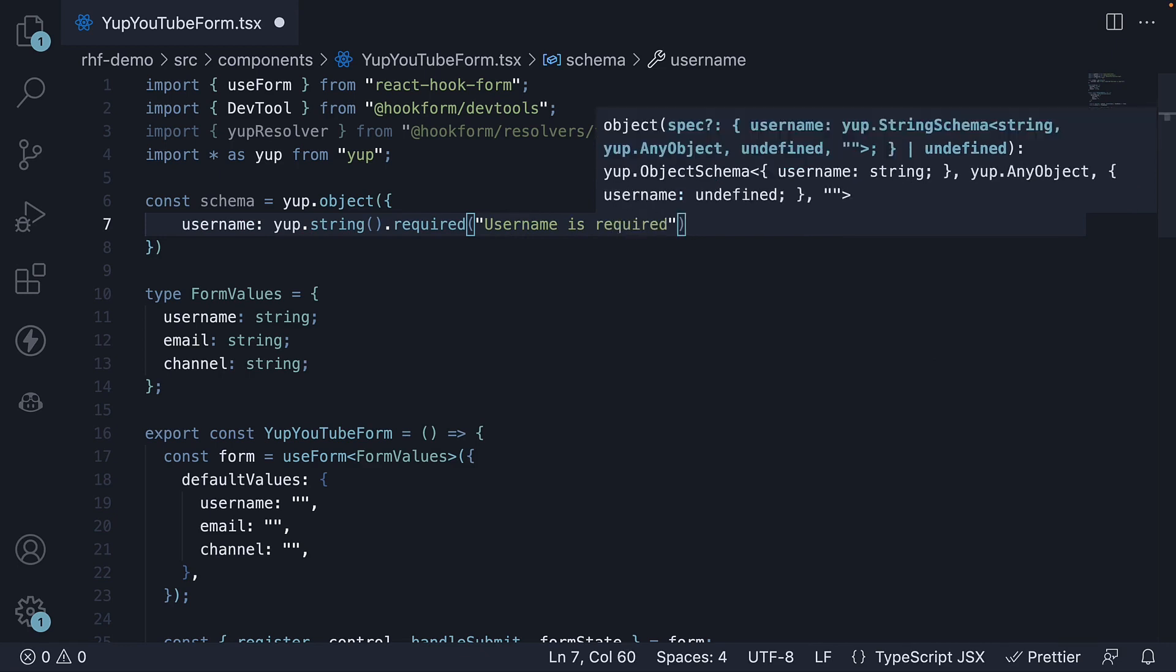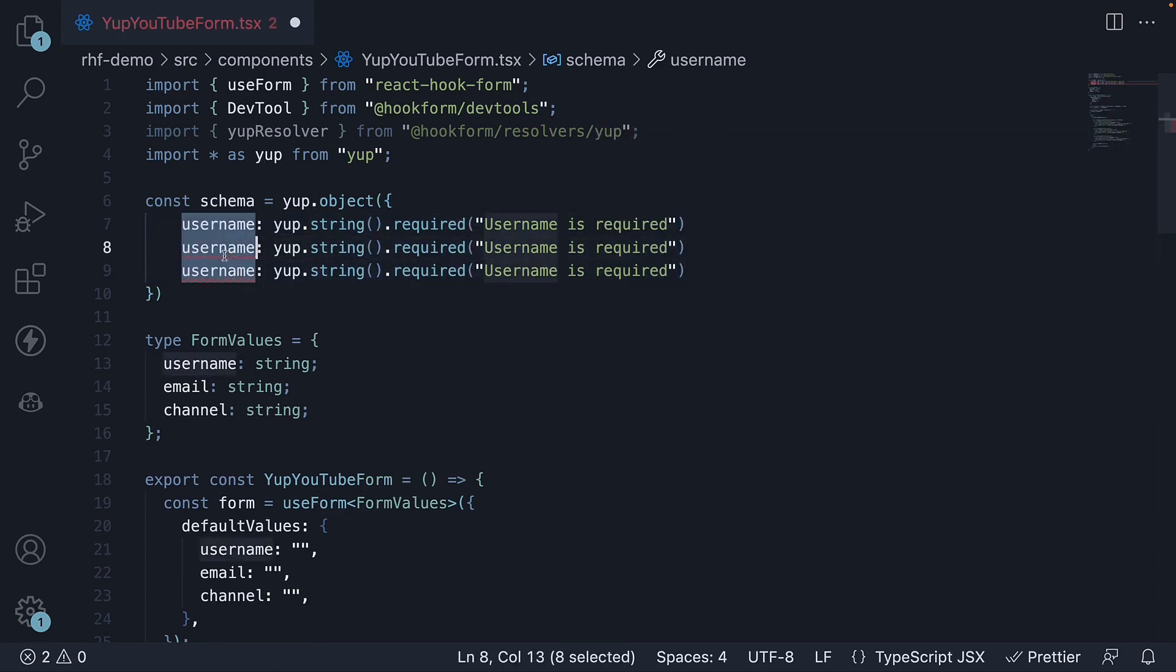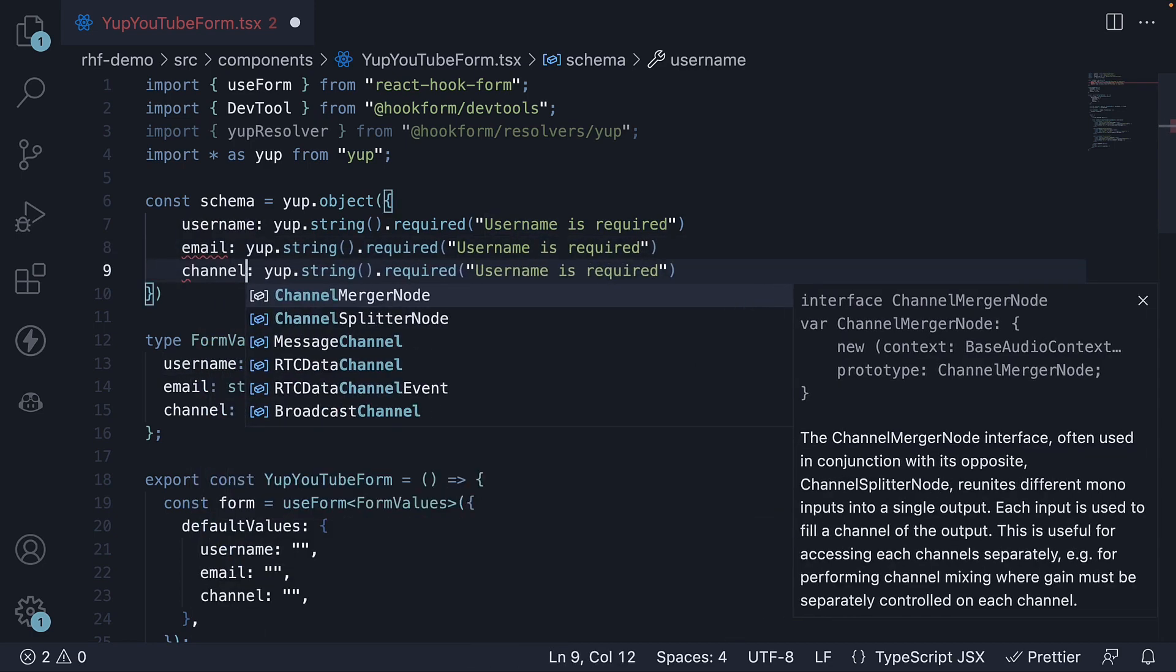Let's repeat this for email and channel as well. Copy and paste, change username to email and channel.